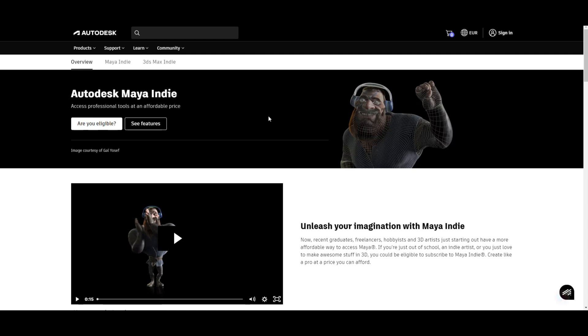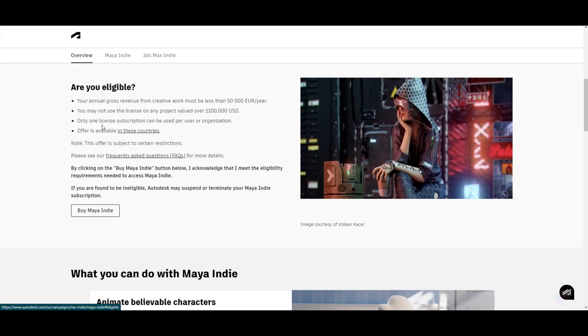That have a revenue stream that's under a certain amount, that have a number of users that fits within the requirements. Let me just jump to the tab here - are you eligible? What are the criteria? Well, your annual gross revenue from creative works has to be less than $50,000 a year.